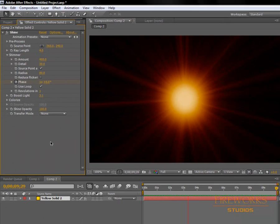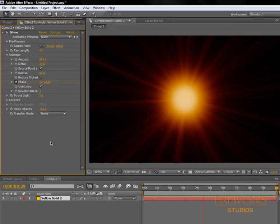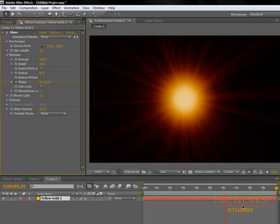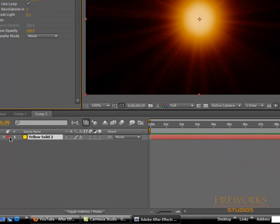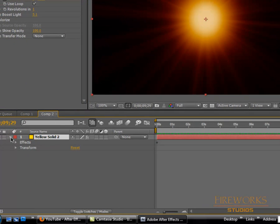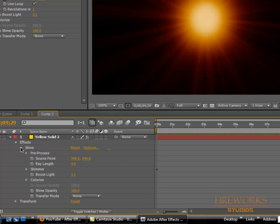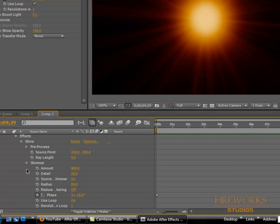If you don't see a lot of movement, you can increase the phase. Go right here to Effect, Shine, Shimmer.